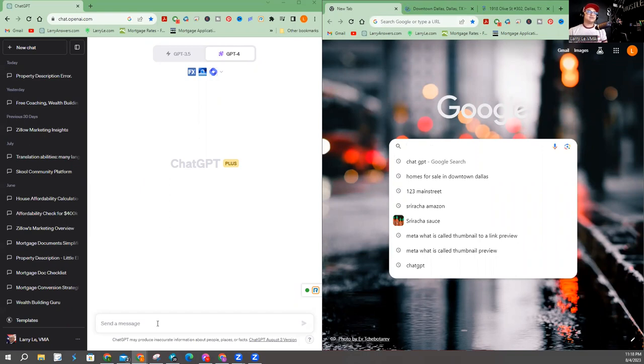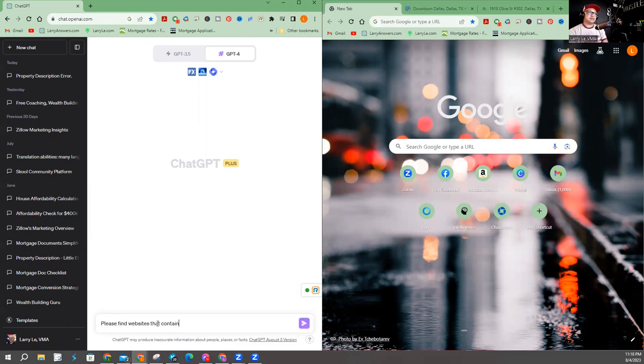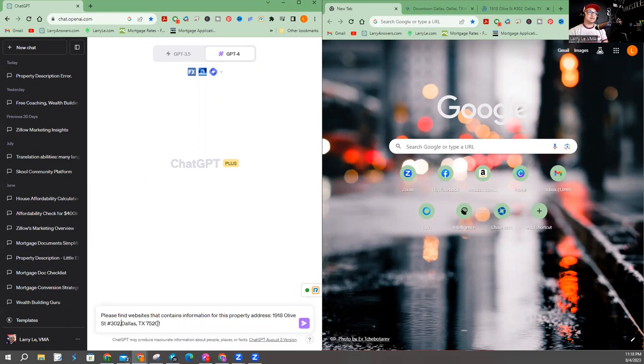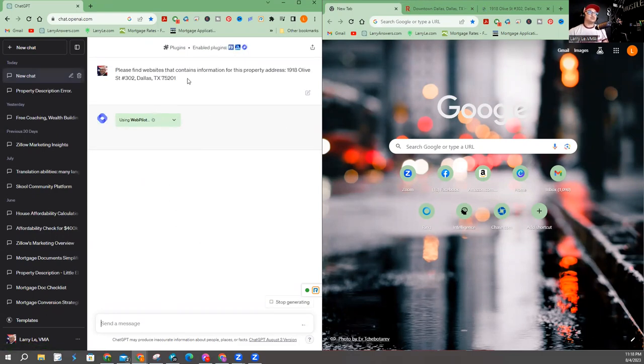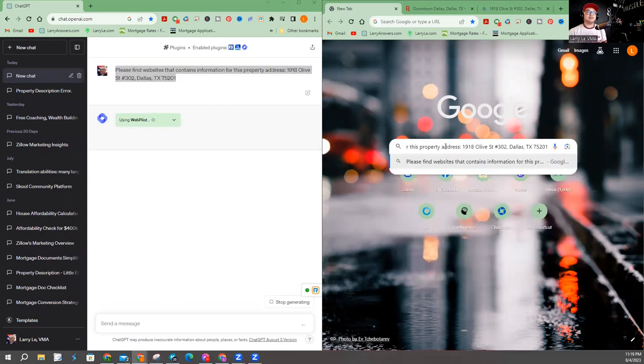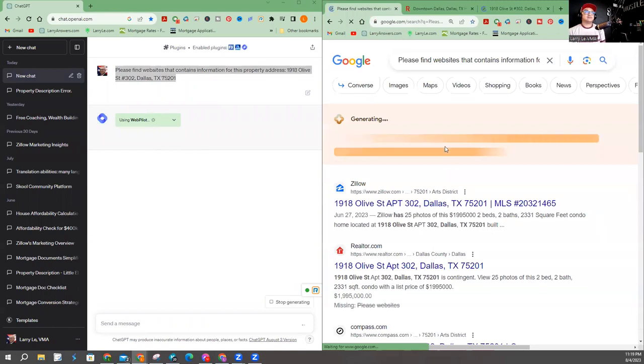And I'm going to go ahead and use the address. So I'm going to put in ChatGPT, please find websites that contains information for this property. Google is going to do the same, sort of. So there you go.